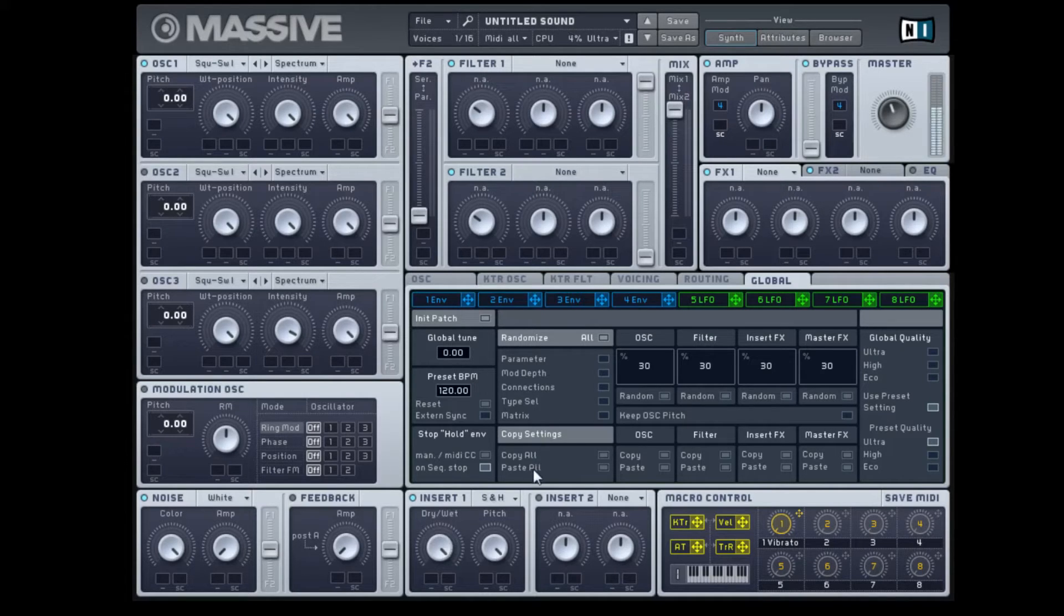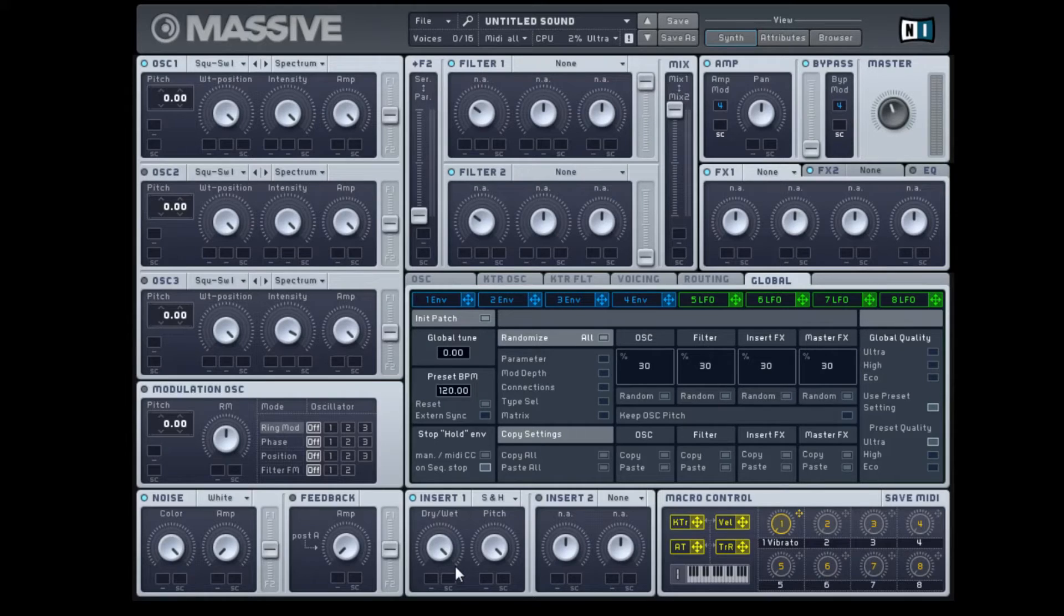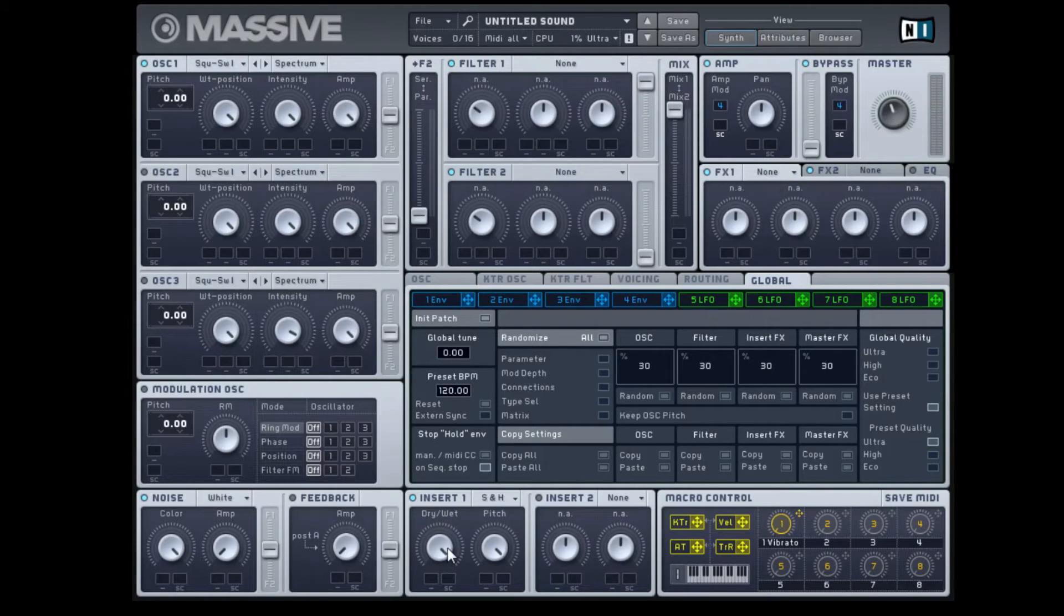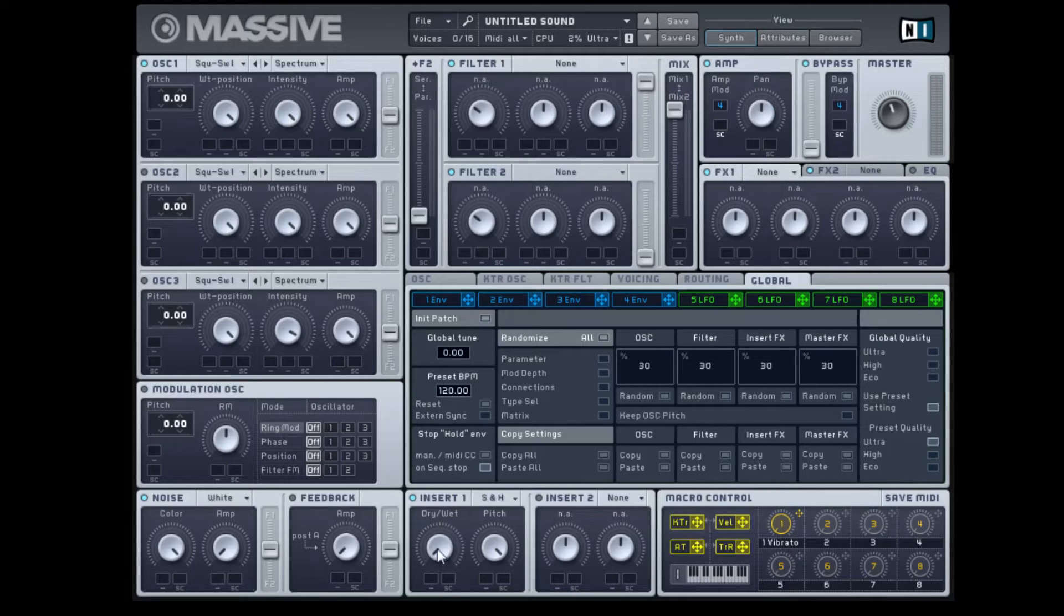You can hear, got kind of a grit because the sample rate is lower. If we turn it down here, you can see the grit kind of leave.